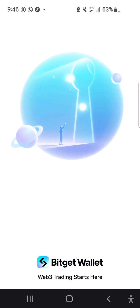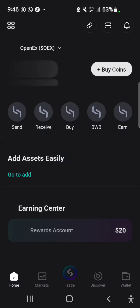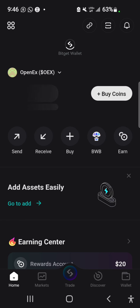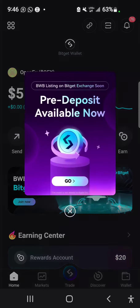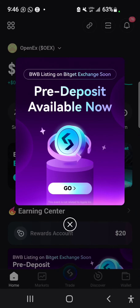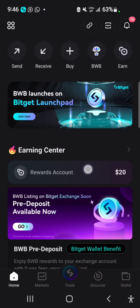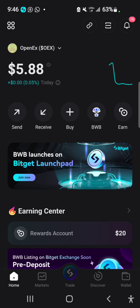Especially if you did this airdrop through the Satoshi app — the OpenLex BWB points. So this is the announcement. From your Bisect wallet, if you used the OEX to participate in this airdrop or the Satoshi app, follow these steps.